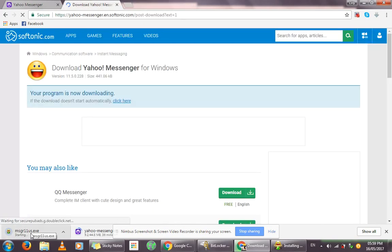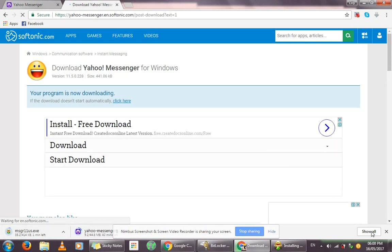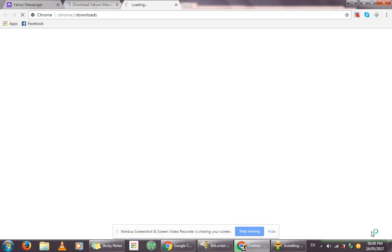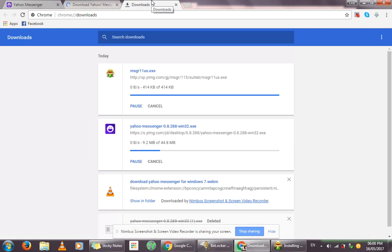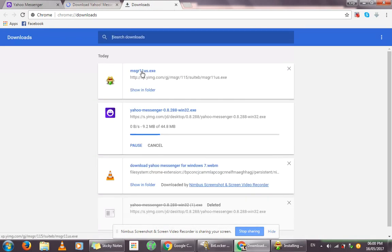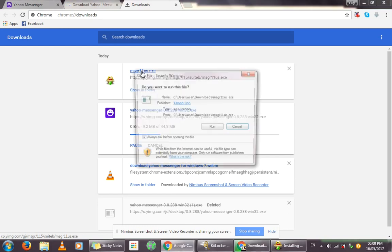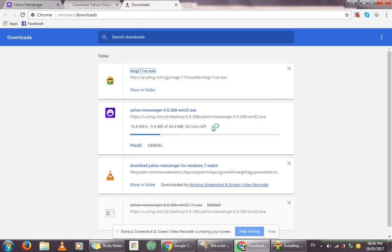You can see it right here. I'm going to click on Show All to show you my downloads folder, so you can have a better view of what is downloading on my PC. Then I'm going to click on the setup file to run it and install Yahoo Messenger.